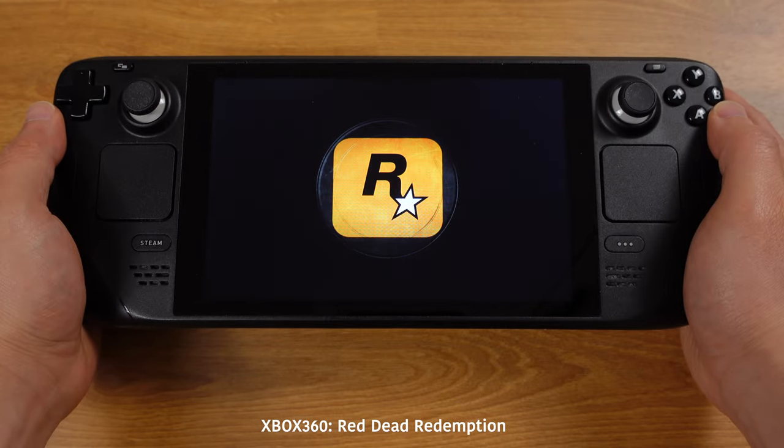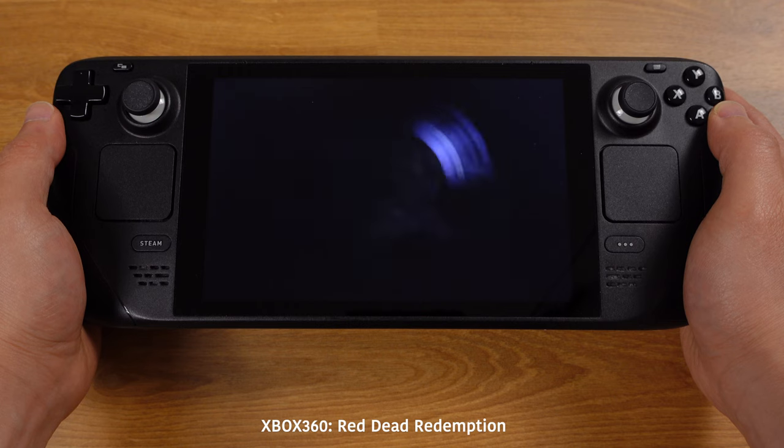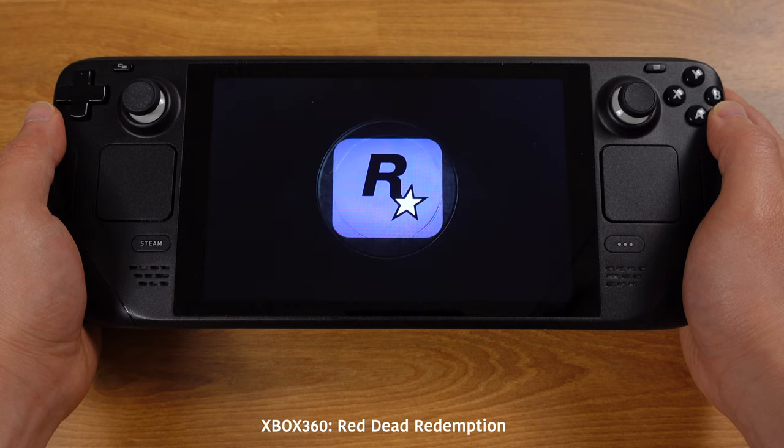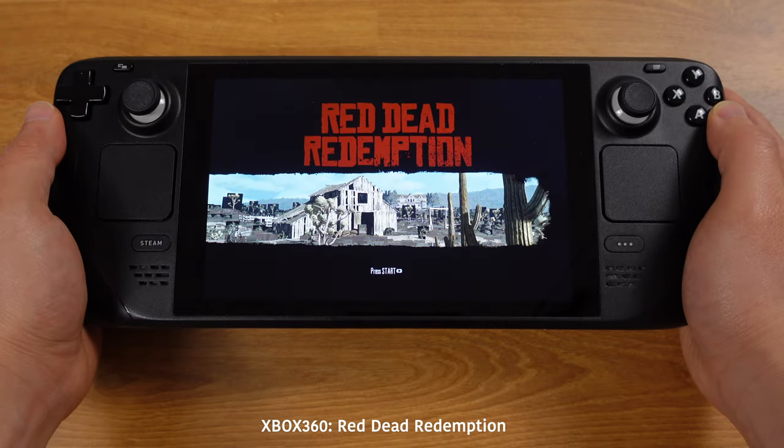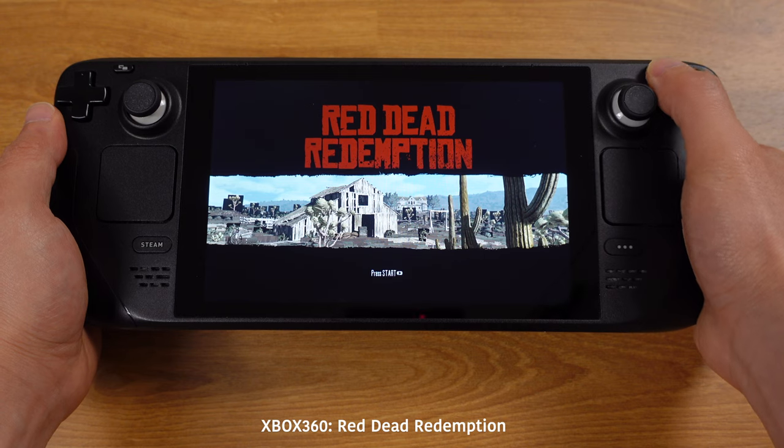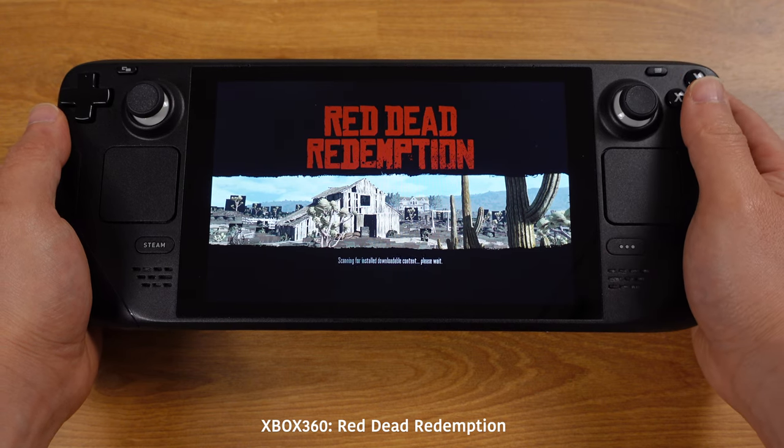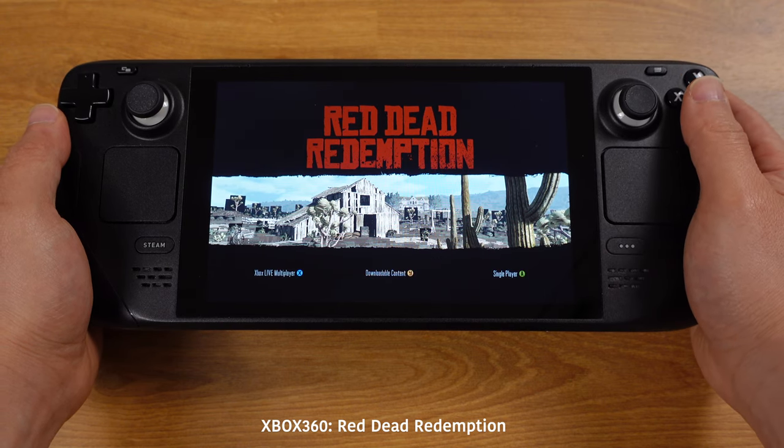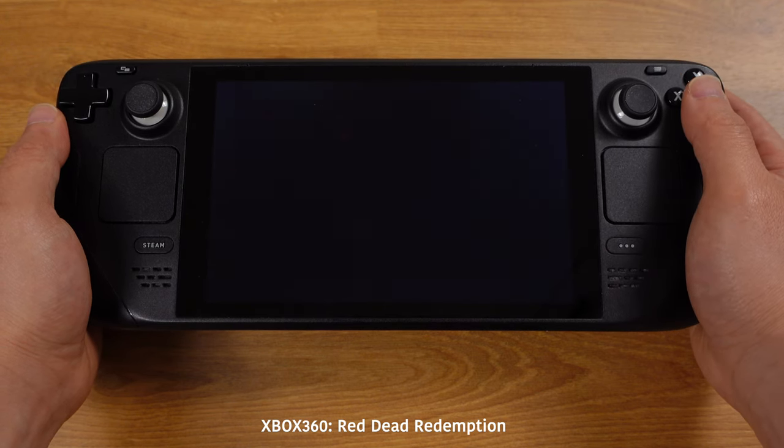If you use the correct Xenia emulator version I used in this video and follow the exact steps I showed in this video, you will be able to get it running on the deck.